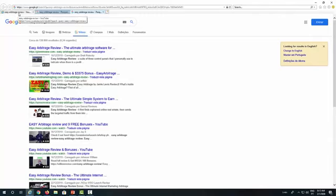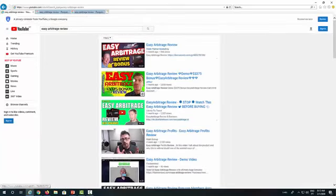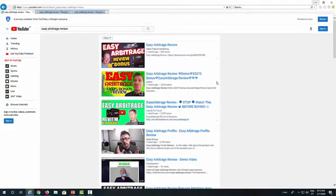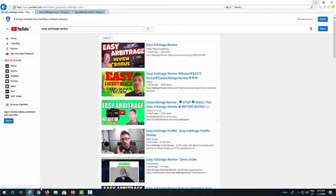We won't be talking about SEO or Google in this training course — that will happen automatically without you thinking about it. This course is about getting your video into the first position or the top three positions inside YouTube, because that's where the traffic is. People want to see review videos and they go to YouTube because this is where they can find reviews of products that haven't been released yet.